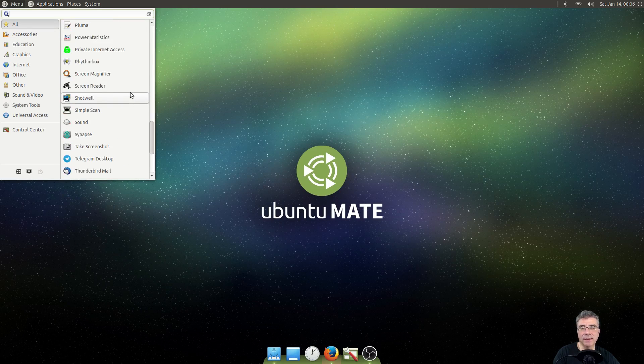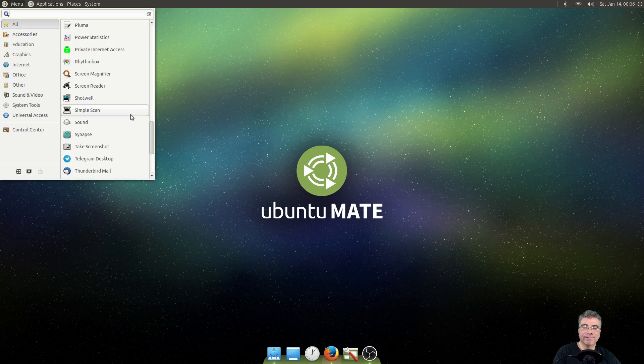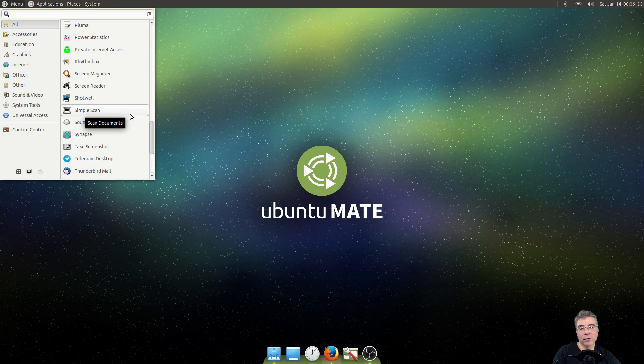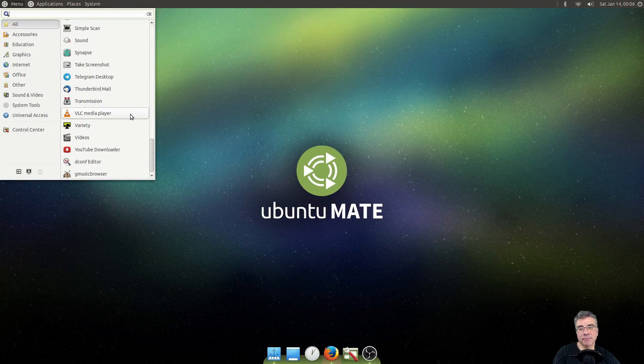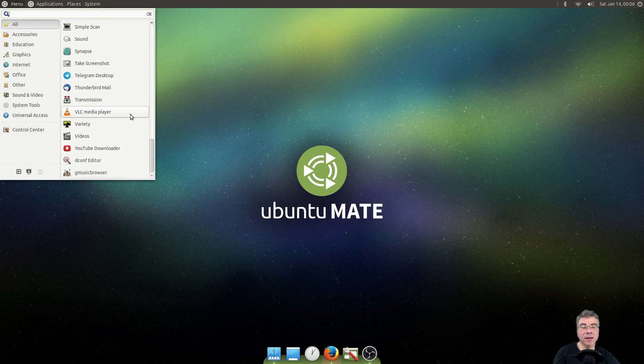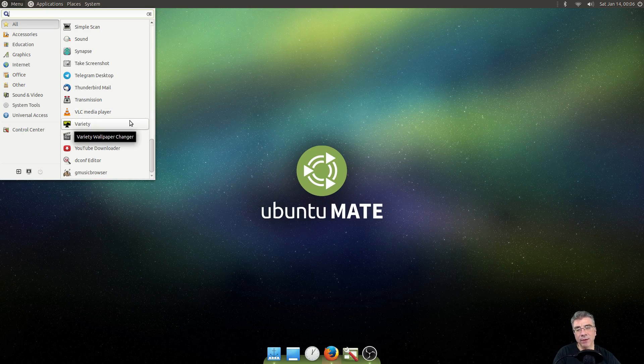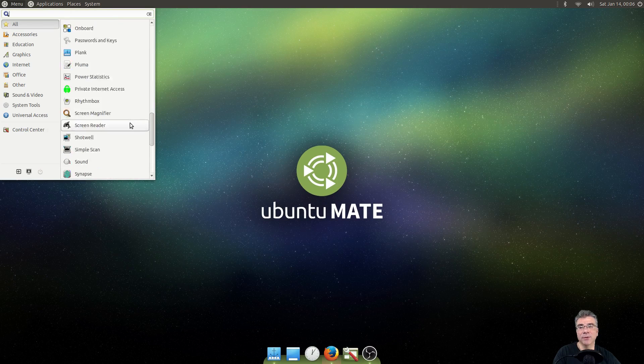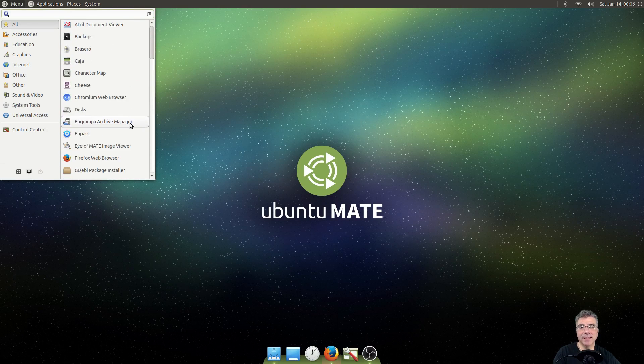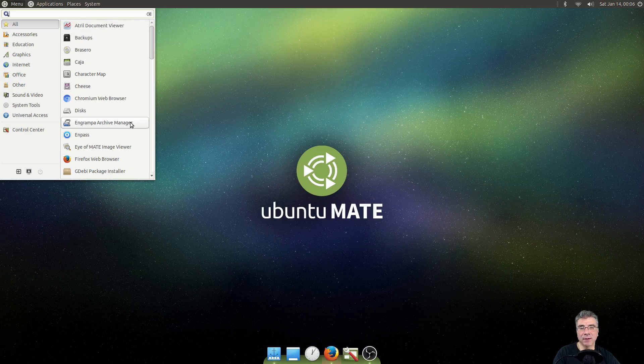So, somewhere along the lines, I guess with the port over to Mate, it's not picking up everything that it should. So, just know that when you install it, that you may not see everything.